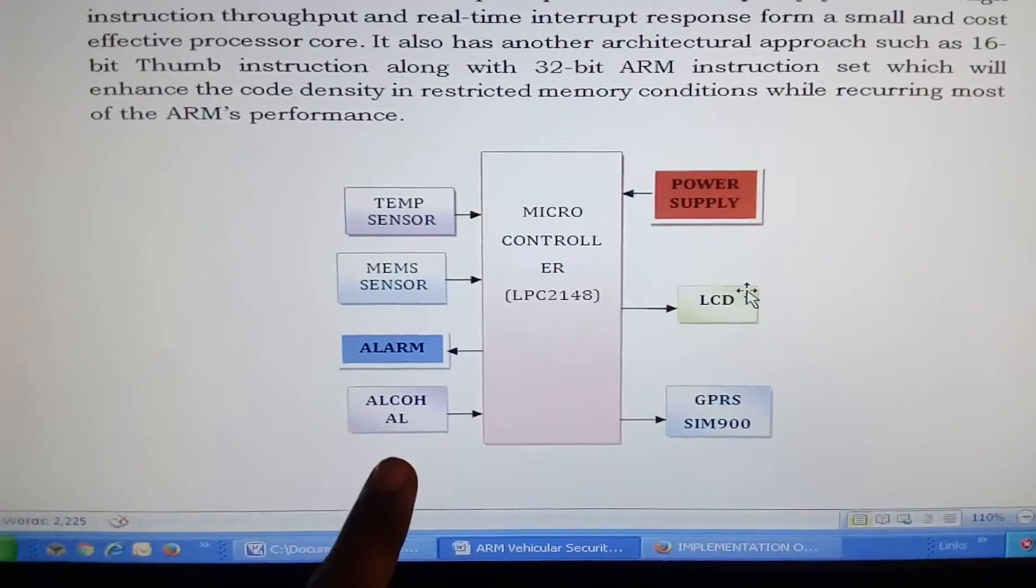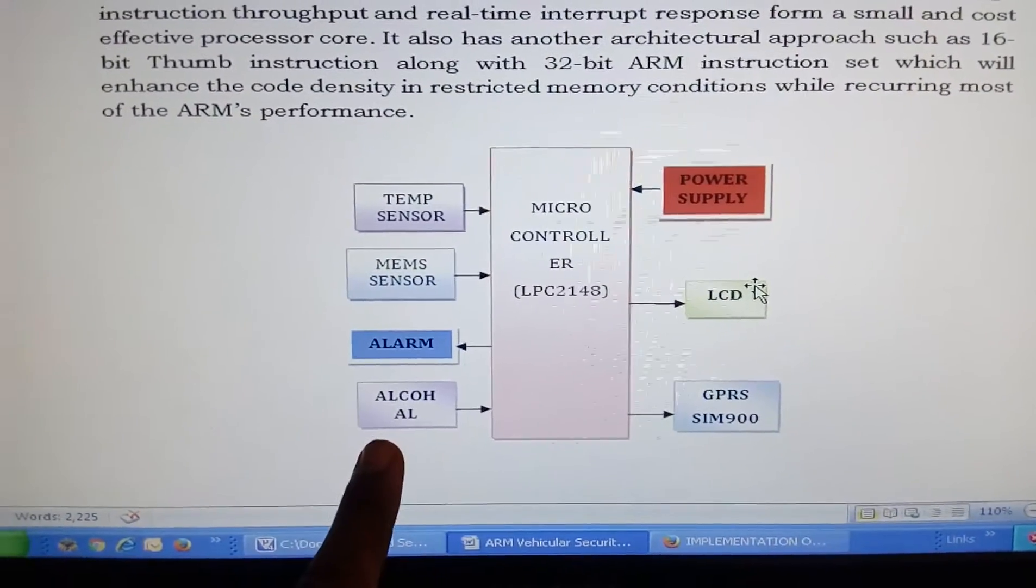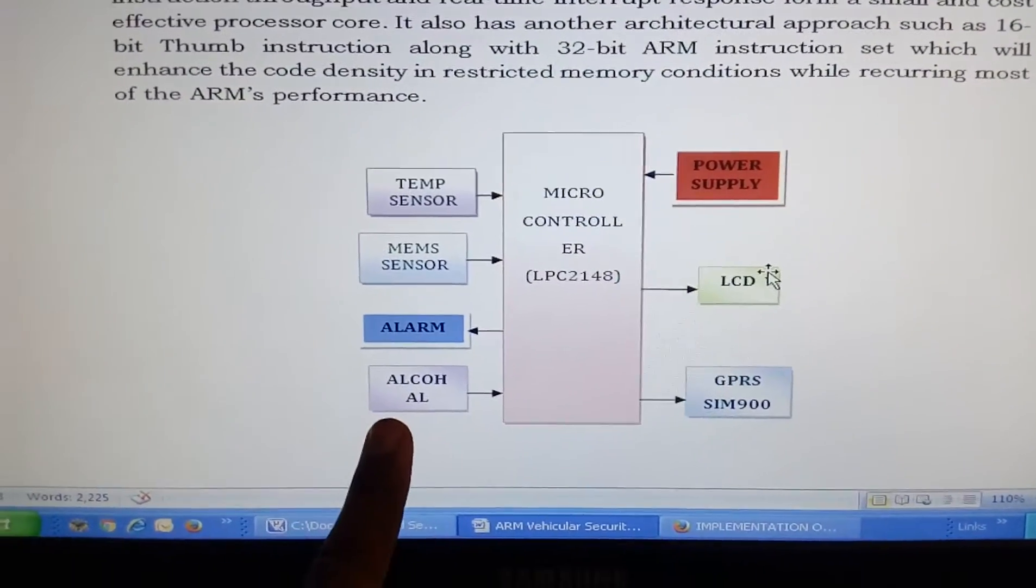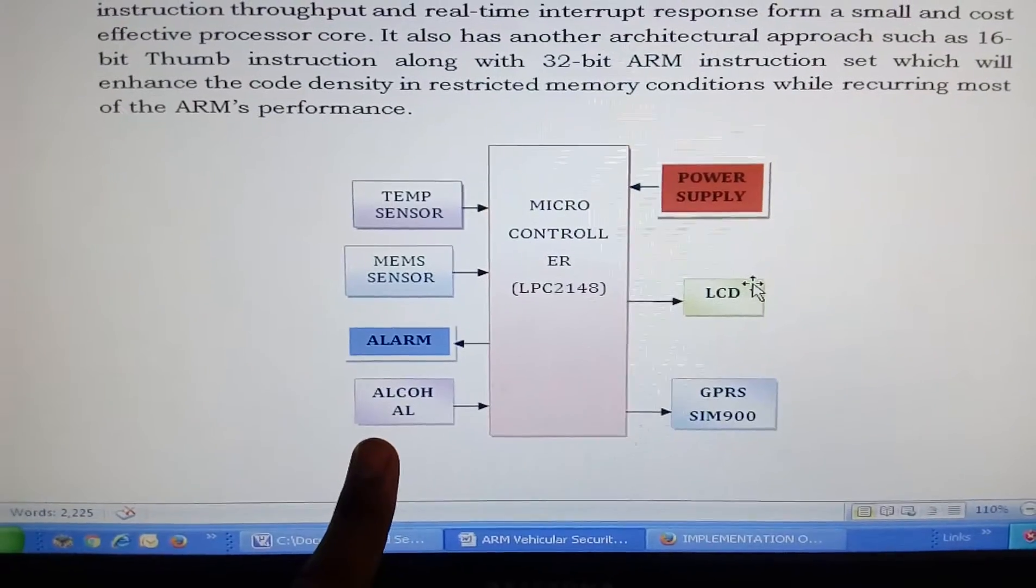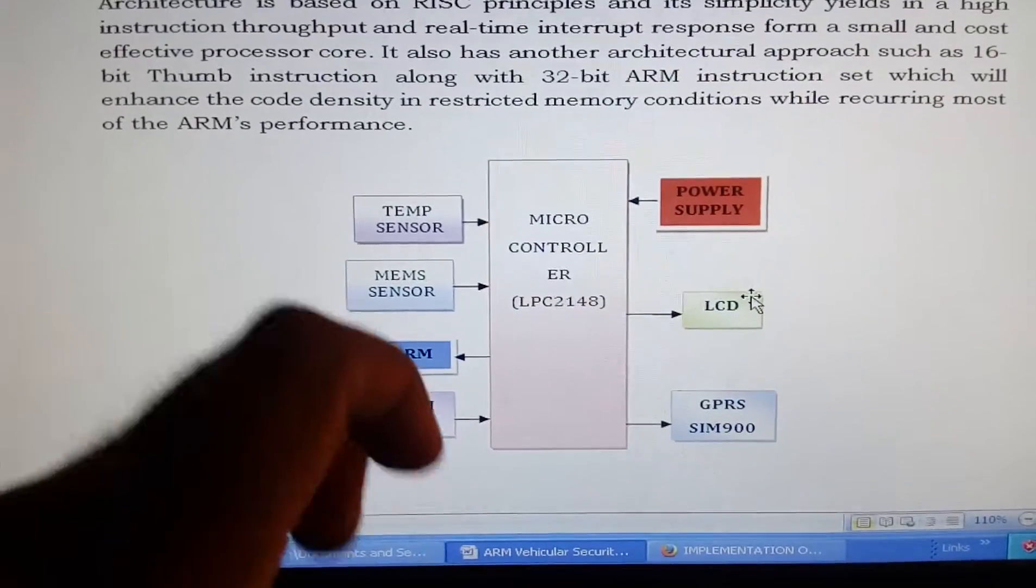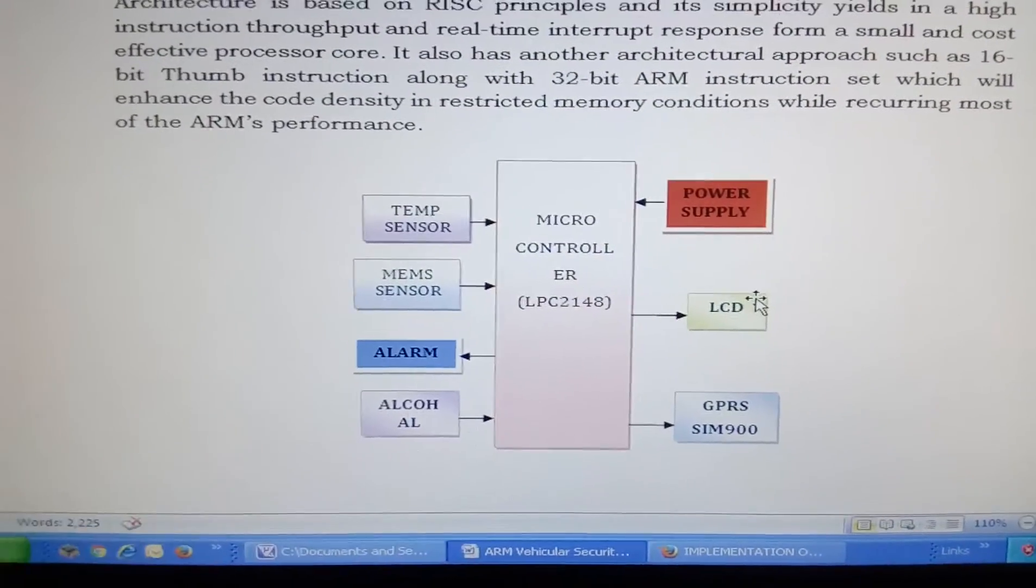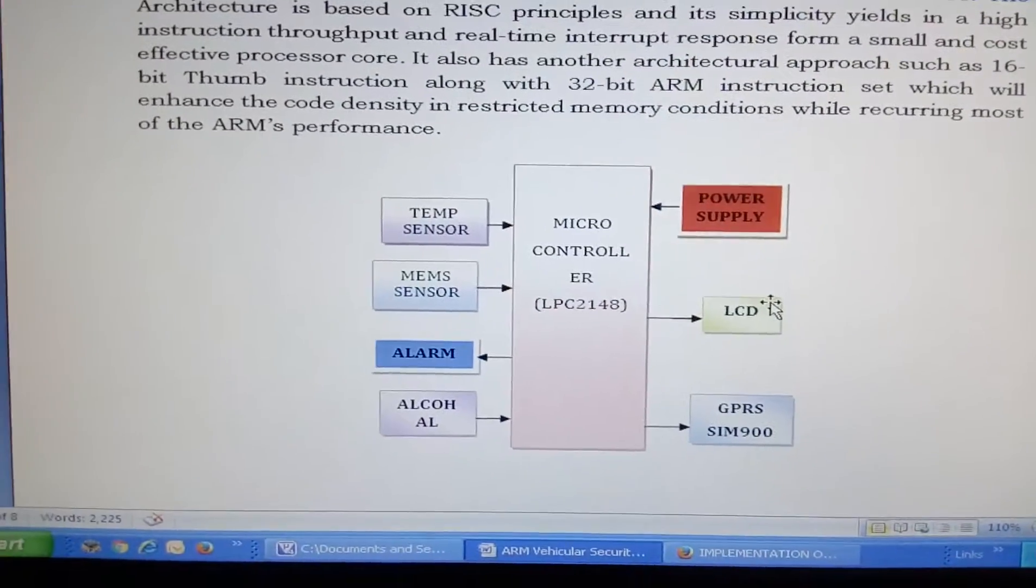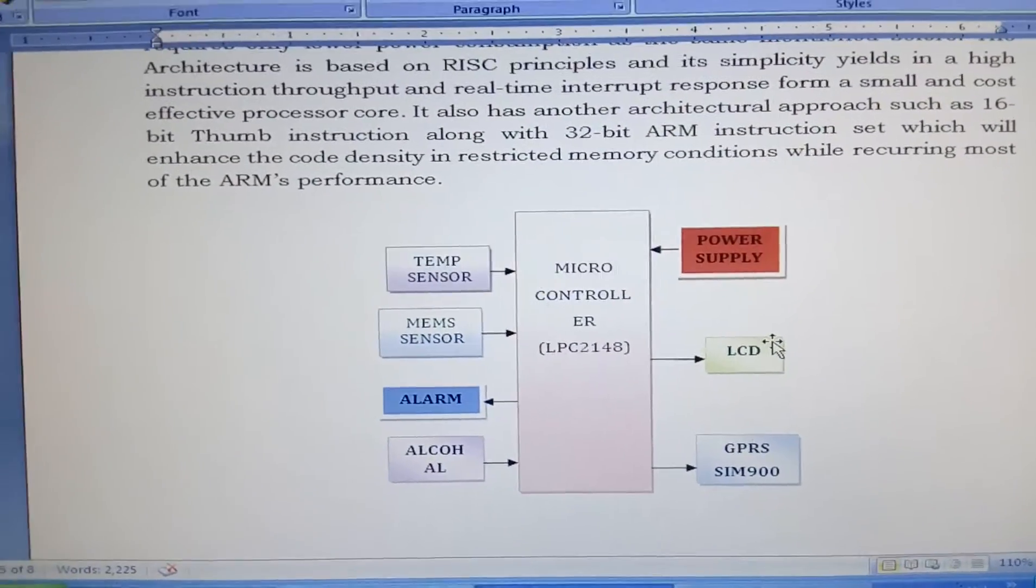First of all it will sense the alcohol. If alcohol is present, the vehicle will stop and it will send the GPRS link.